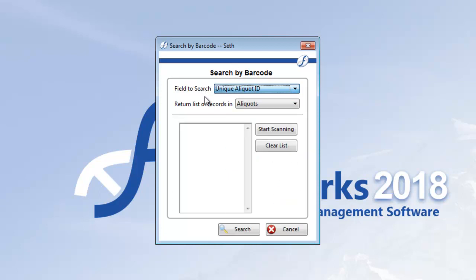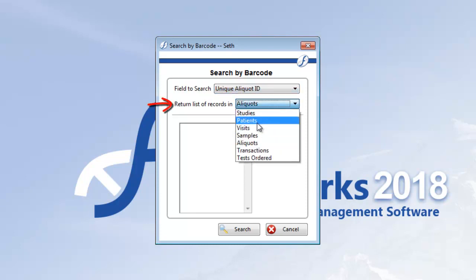This next part is pretty cool. So I have a bunch of vials to scan, but I actually want to see the patients that those aliquots belong to. To do this, I'll change the return list of records in drop-down to patients.